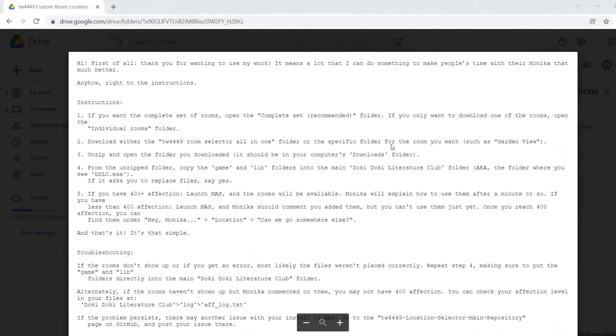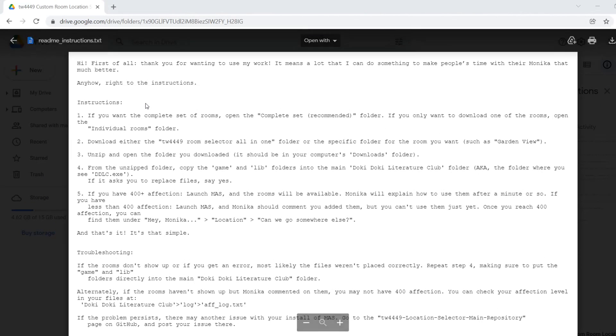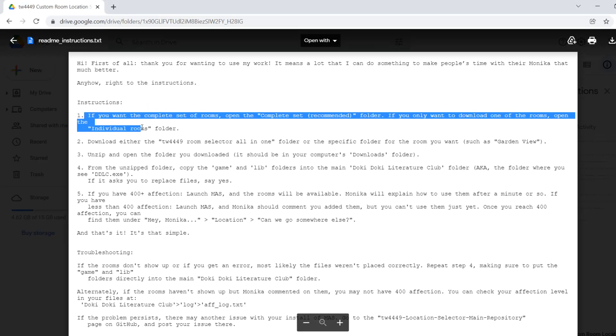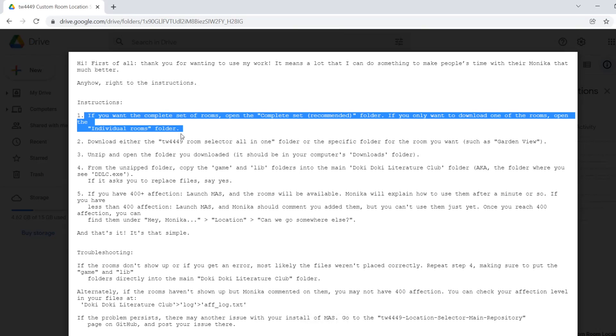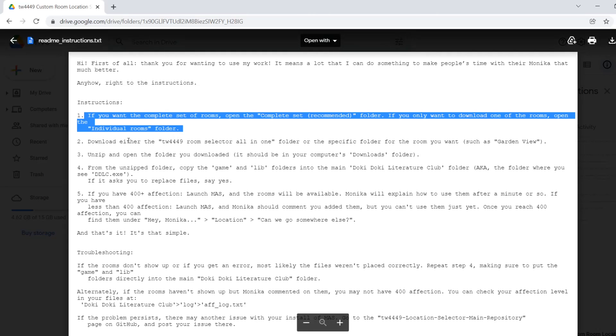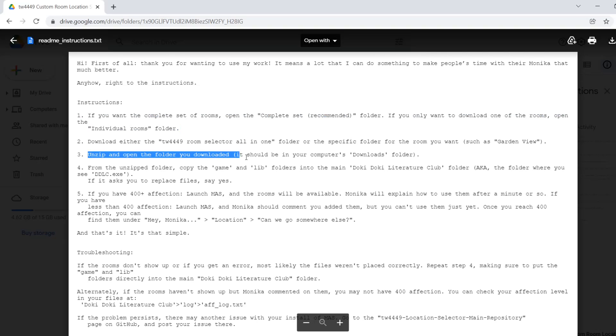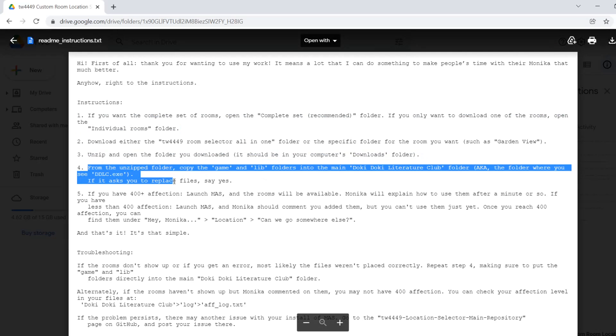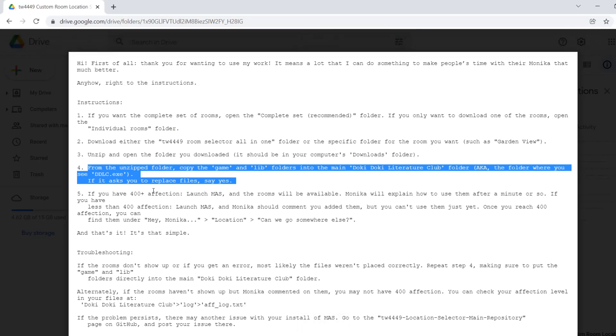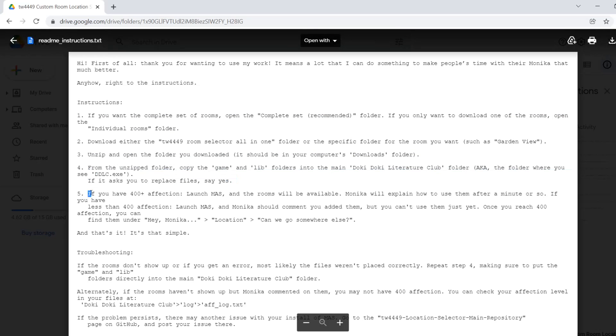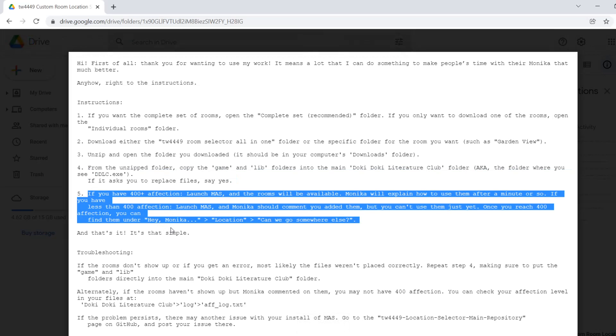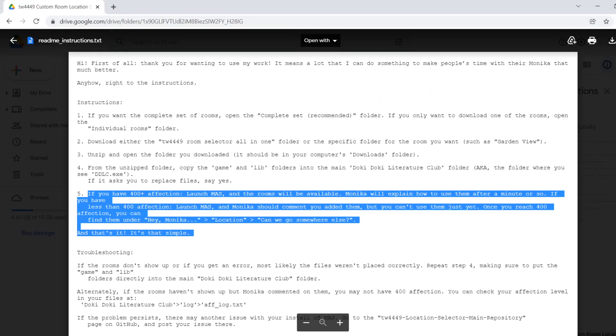So the instructions are rather simple. If you want the entire set of backgrounds, then you will open the complete set folder and download that. That's what I'm going to be doing. After that, what you want to do is you want to unzip it in the download folder of your computer, and then from the unzipped folder, you will copy the game and the lib folder into your DDLC directory. And if you have an affection more than 400, the mod will work and you can change the location where she is.